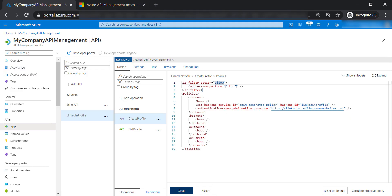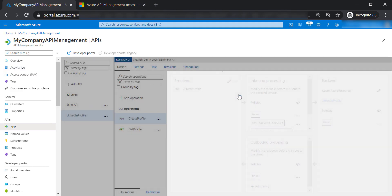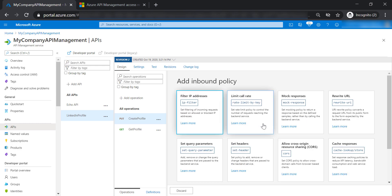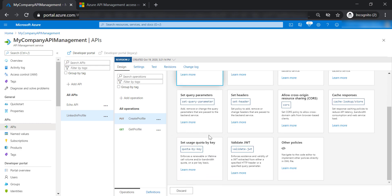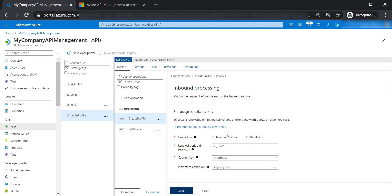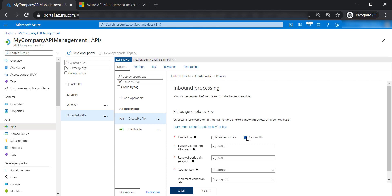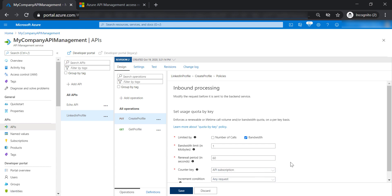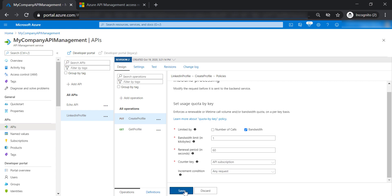Let's go back to the API management and discard this change. Now let's add another policy — set quota by key. For this one, we are not going to limit it by number of calls, but by bandwidth. I'm going to specify the bandwidth as 1K, renewed every 60 seconds, and the counter key is assigned to the subscription. Let's save this.